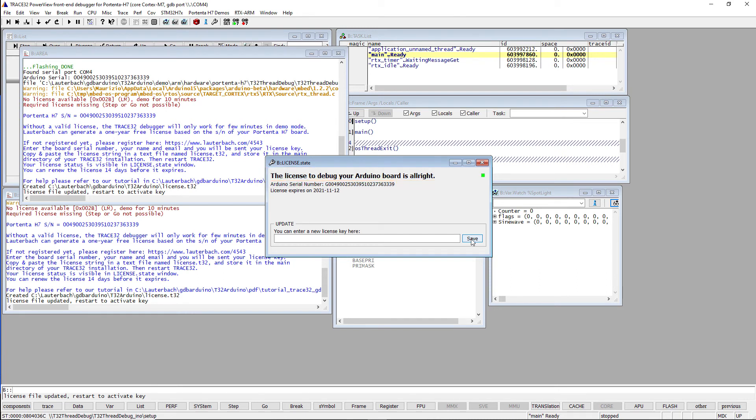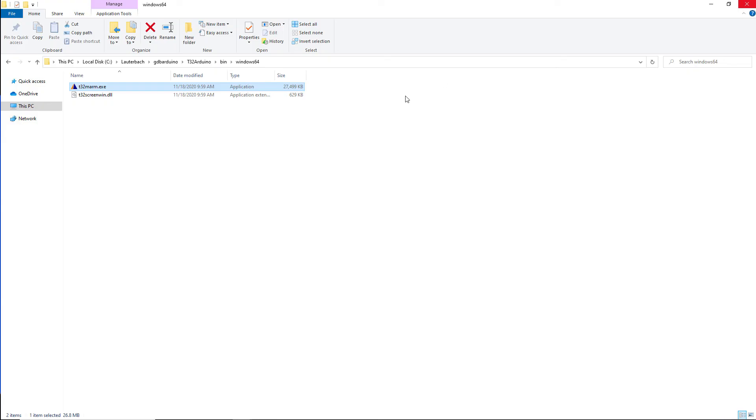The license will be valid for one year and can easily be renewed for free after this period using the same procedure. Now, restart the Trace32 debugger in order to use the new license.